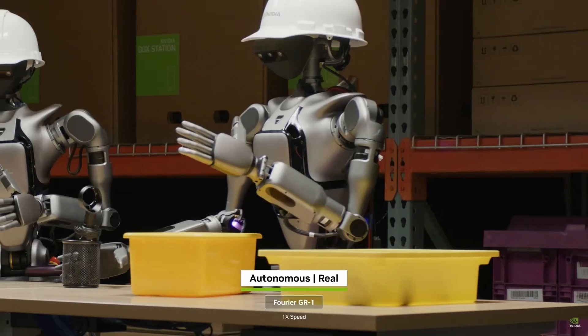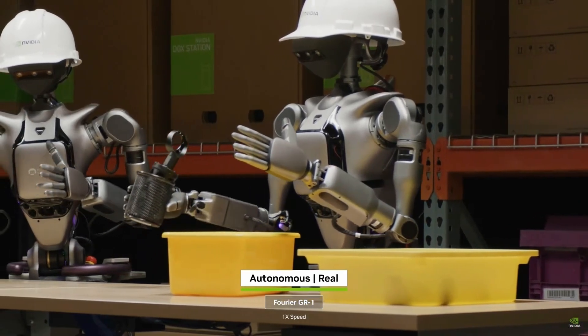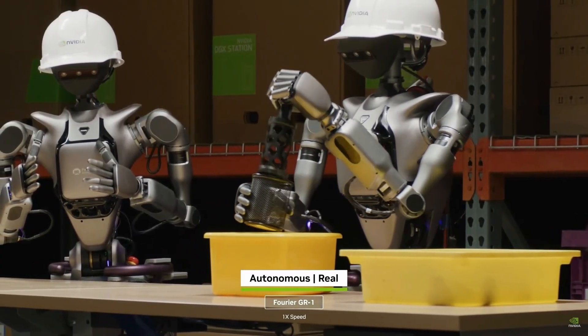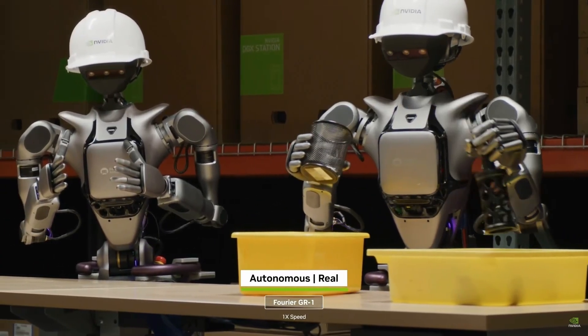Then I'll share how you can learn more about robotics through the Robotics Fundamentals Learning Path on the NVIDIA Deep Learning Institute website.